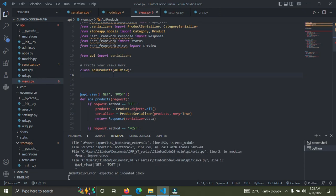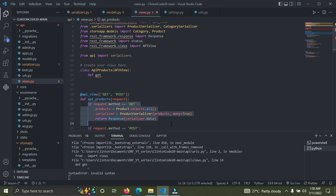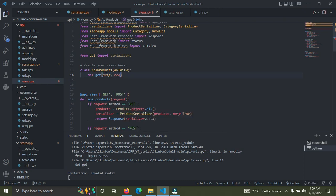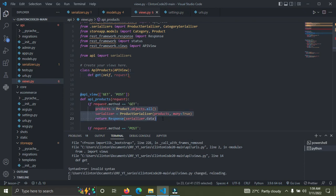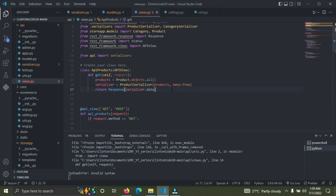Now we're going to make a GET and a POST request. We define the GET method to simulate the existing GET request. Class-based views are better than function-based views because they keep your code cleaner. We declare the get method passing in self and request, then copy the relevant code and paste it under this get method.